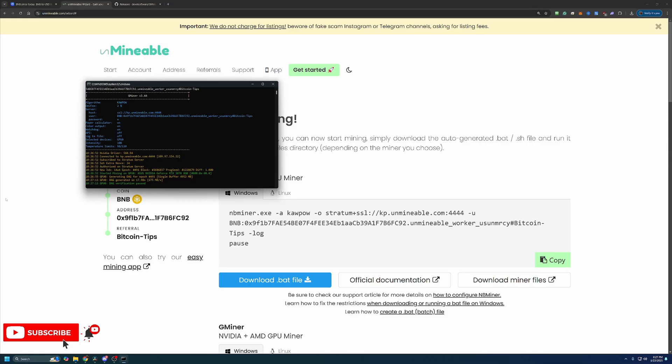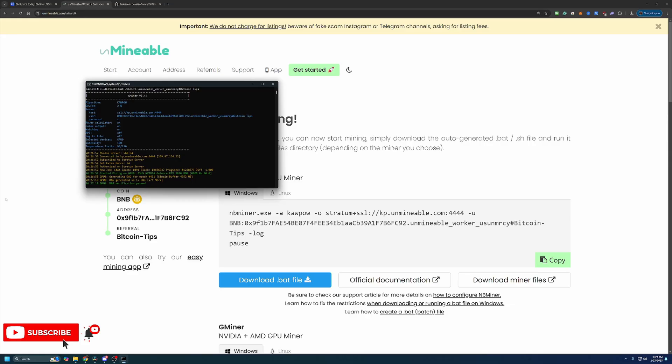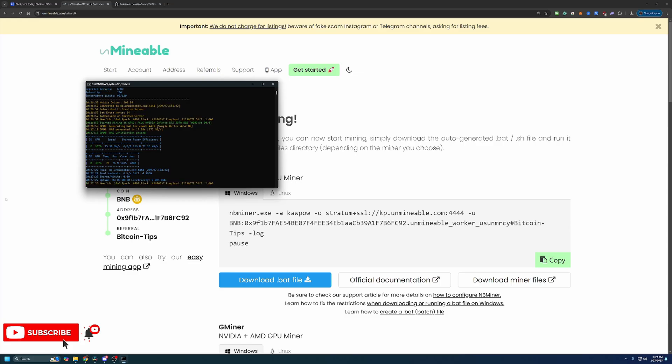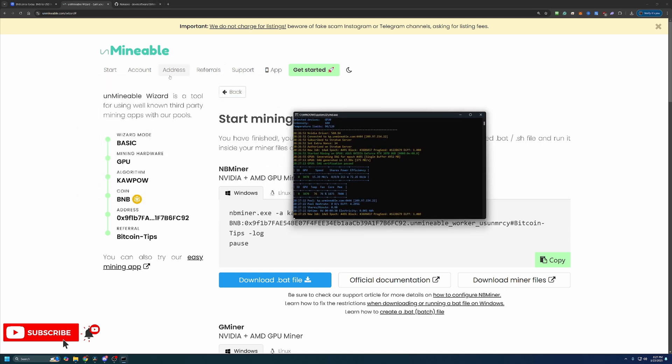When you start the miner here, as you can see, it's getting started. There's some yellow text, green text, blue text. As long as you're not seeing any red errors, you are good to go. It does take about 15 to 30 minutes for your stats to show up here in the addresses section of the website. So once you've got this up and running, go ahead and click addresses, paste in your address, and you'll see it start to populate with your speed and your pending balance.